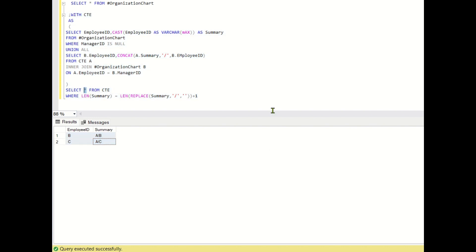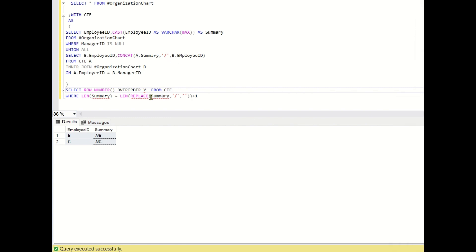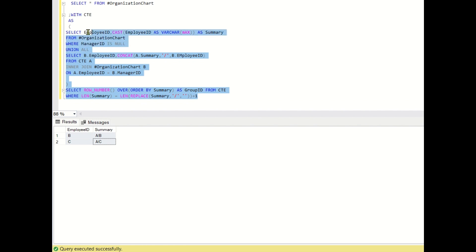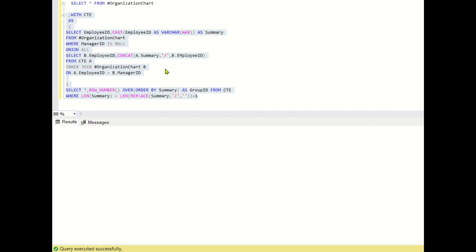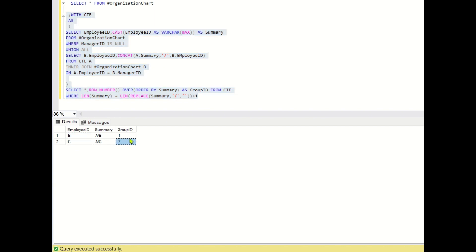I will create a ROW_NUMBER() OVER (ORDER BY employee ID) column and rename it as group ID. Running this gives group ID one and two. For employee ID B, group ID is one and for employee ID C, group ID is two. Now all employees under B directly or indirectly should get group ID one, and all employees under C should get group ID two. We can use the LIKE operator to achieve this.